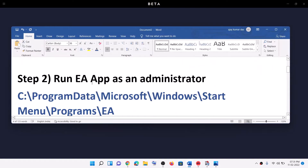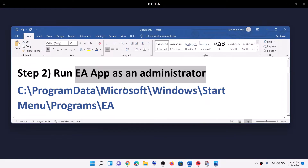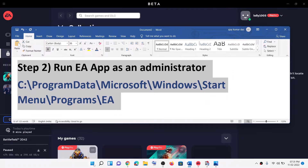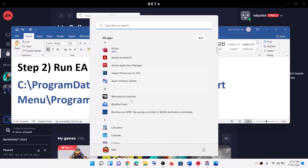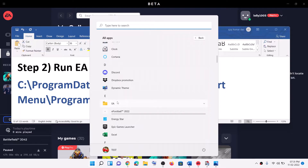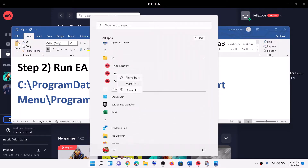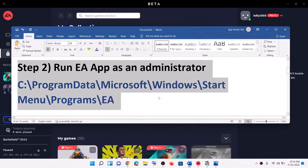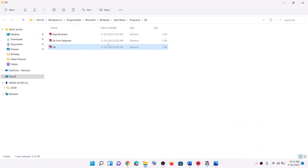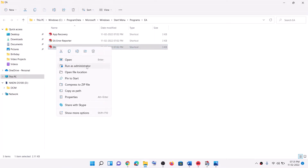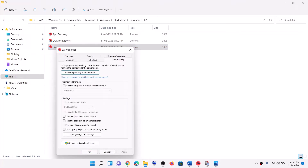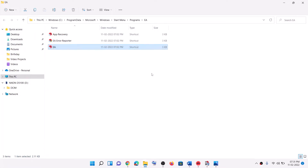If you are still receiving the error message, then run EA app as an administrator. You can go to the installation location or go to the Start menu and type in EA app. Find EA app, right-click on it, select More, then click on Open file location. Now right-click on EA app and click on Run as administrator, then launch the game. Alternatively, right-click and select Properties, go to the Compatibility tab, and check the box which says 'Run this program as an administrator.' Click Apply, then launch EA app and try to launch the game.